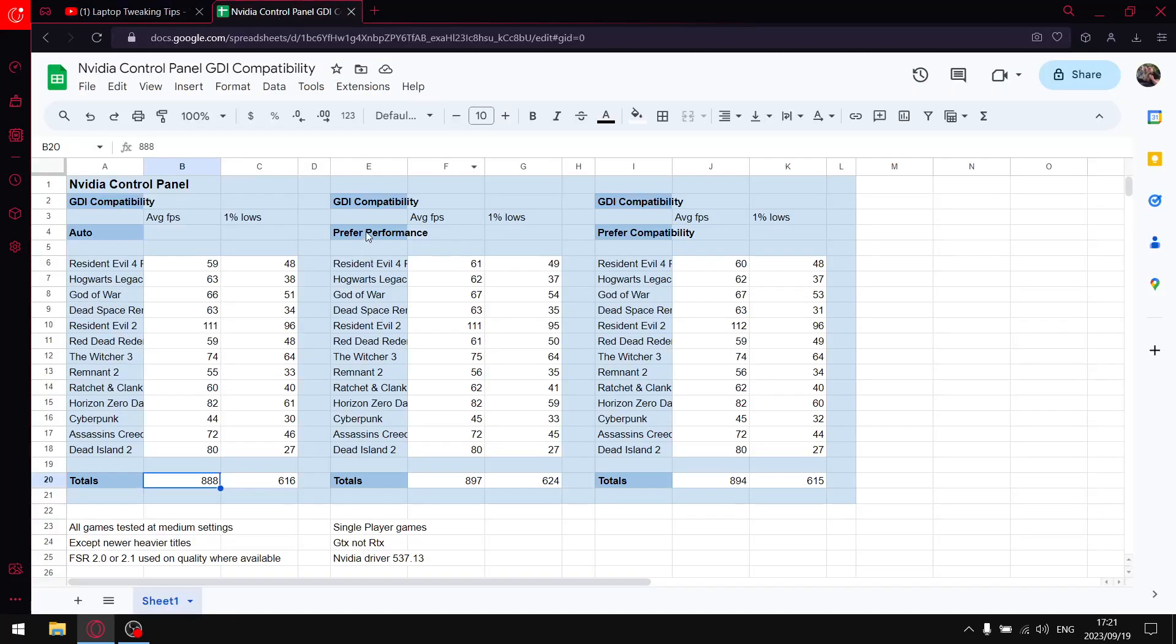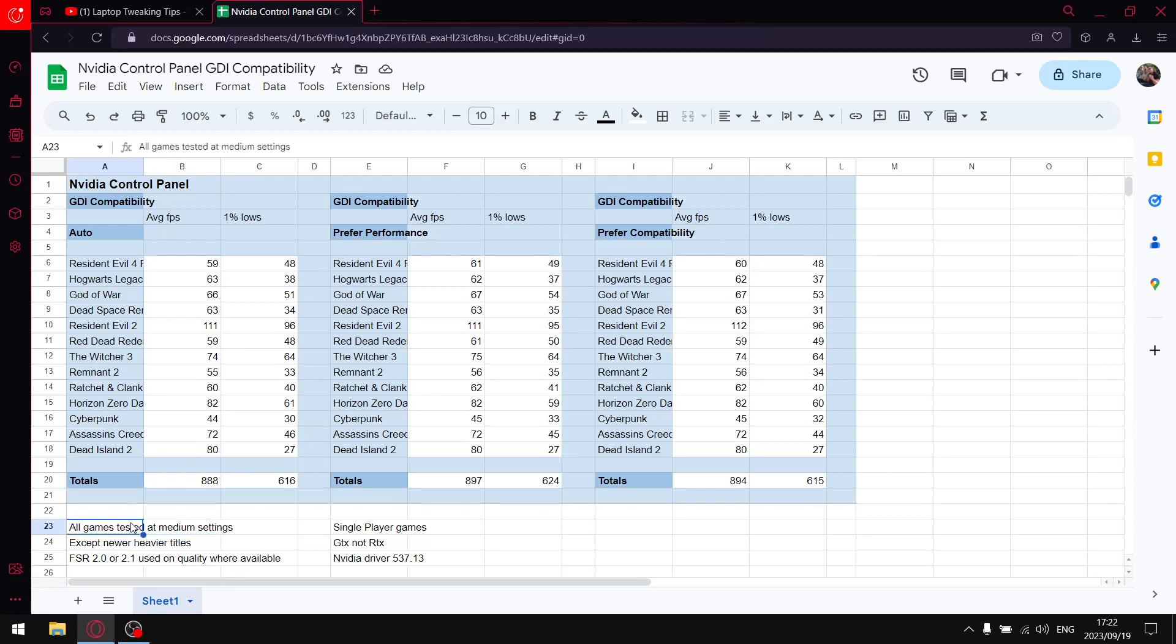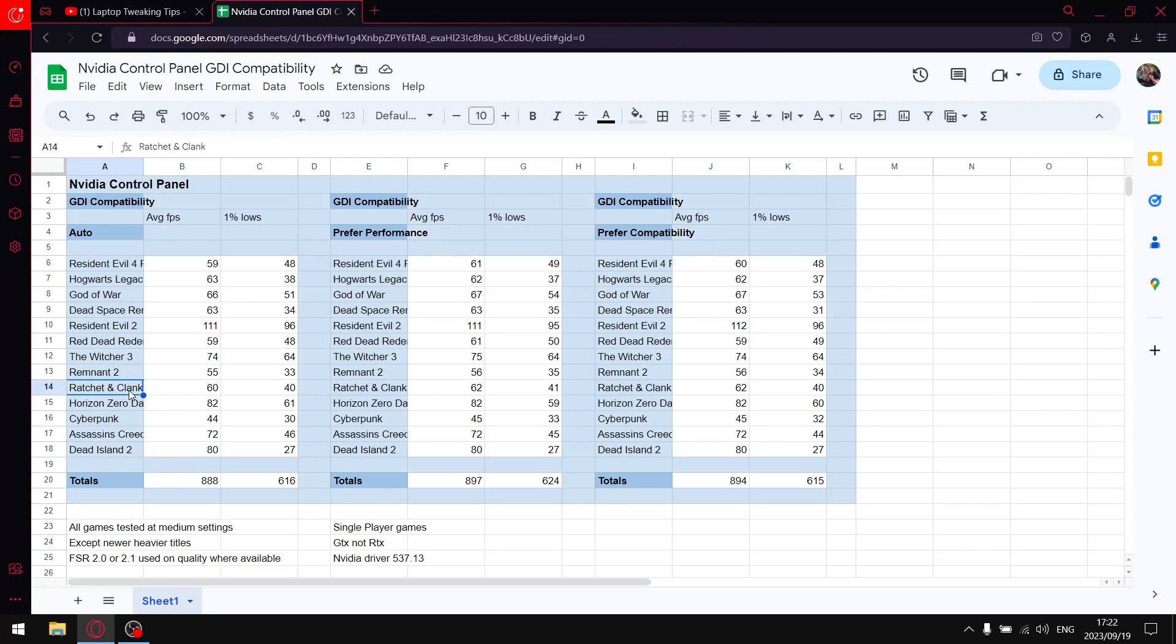I did say I'm going to be testing the GDI compatibility in the NVIDIA control panel. Before I get to that, all my games are tested at medium settings with the exception of the newer titles from 2023. I do test on a GTX 1650 laptop, so the newer titles are quite heavy on that card. So then all the newer titles are generally on low. Dead Island 2 is on medium, it's well optimized. Ratchet and Clank is on a mixture of low and lowest. Remnant 2 is on low. Dead Space remake is on low.